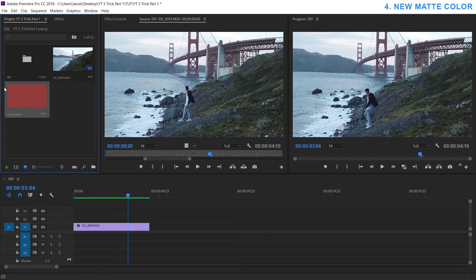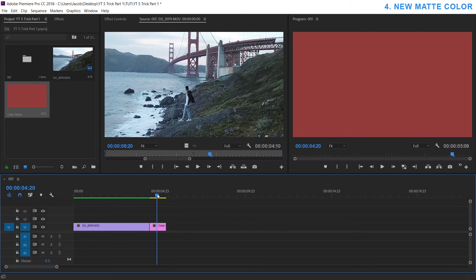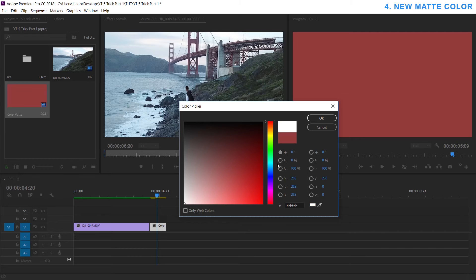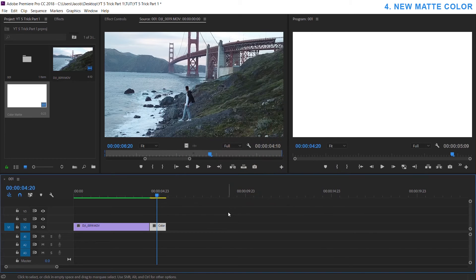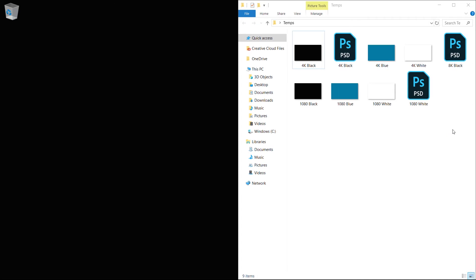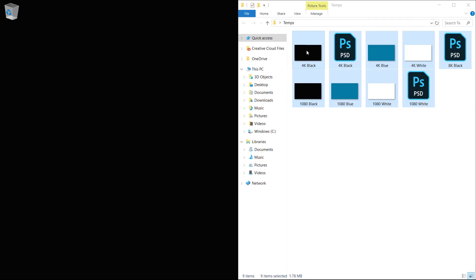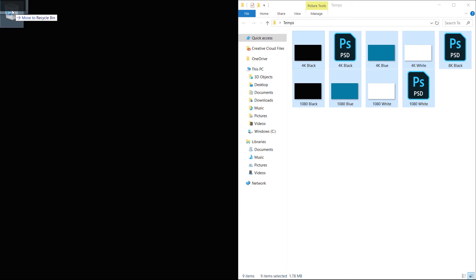And you drag it in there and even then you can double click it on your timeline, change it to white, change it to black, whatever you want. And I said goodbye to that stupid folder of templates I had saved for years.